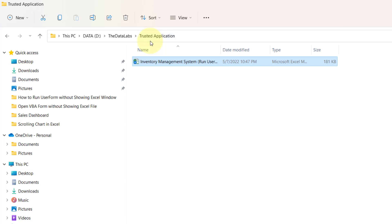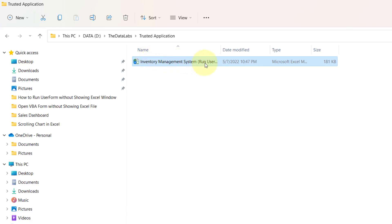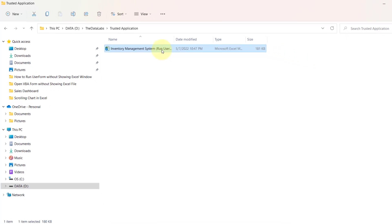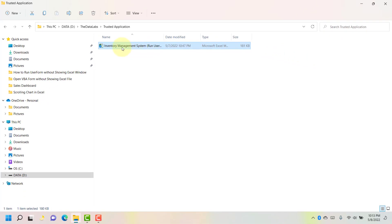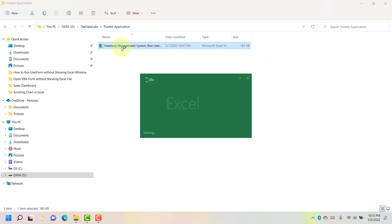Whenever we run any macro file from this trusted location folder, Excel is not going to prompt any notification or ask to enable the macro — it will directly run the macro. So let me run this file; let's double click on that.